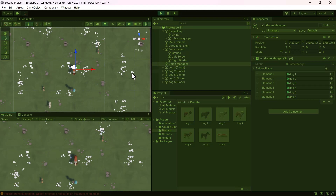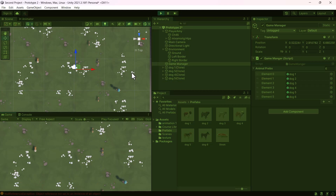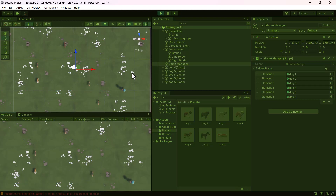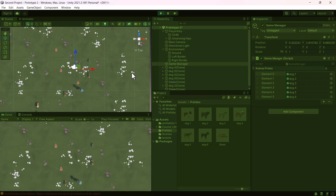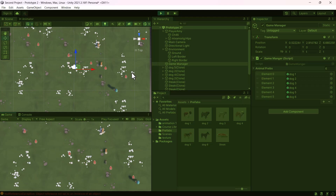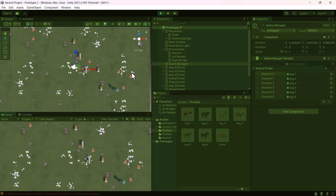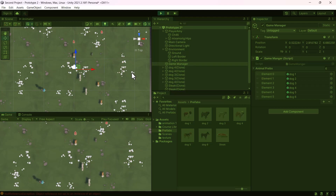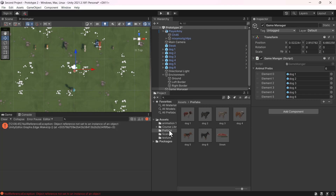The dogs are spawning at the right positions. I can move the player around — you can see what's happening. I can throw the food, but at the moment it does nothing because we haven't enabled that functionality yet. You can see all of that in action.